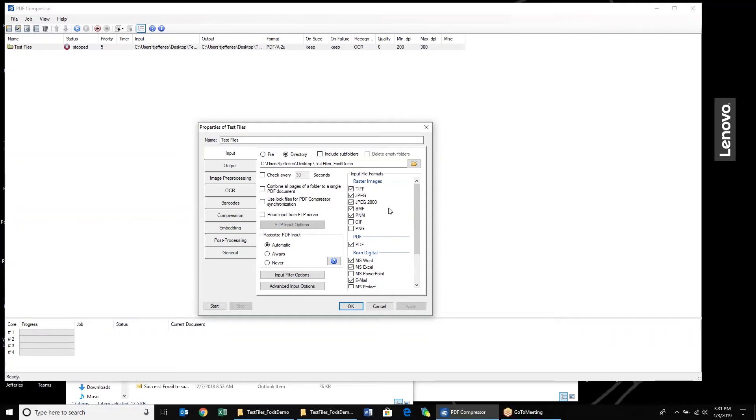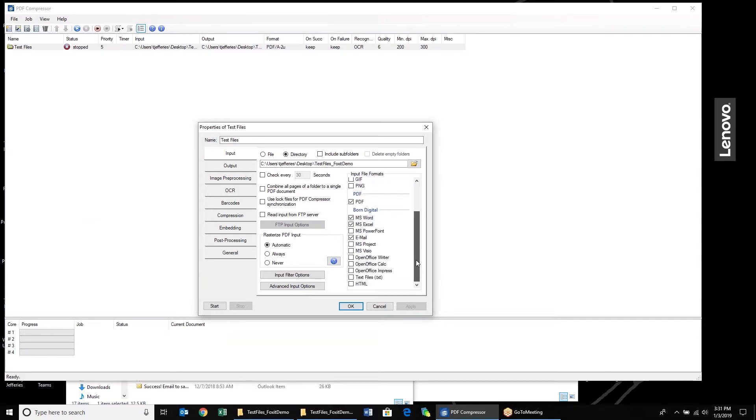The input file formats that we can process include our image PDFs, standard PDFs, TIFFs, JPEGs, really all the file formats that we're used to. And one of the new features here that we're going to go through today are some of the born digital options that we have available for processing. We can process Microsoft Word documents, Excel, PowerPoints, emails, really quite a number of document types that we can now convert into PDF.